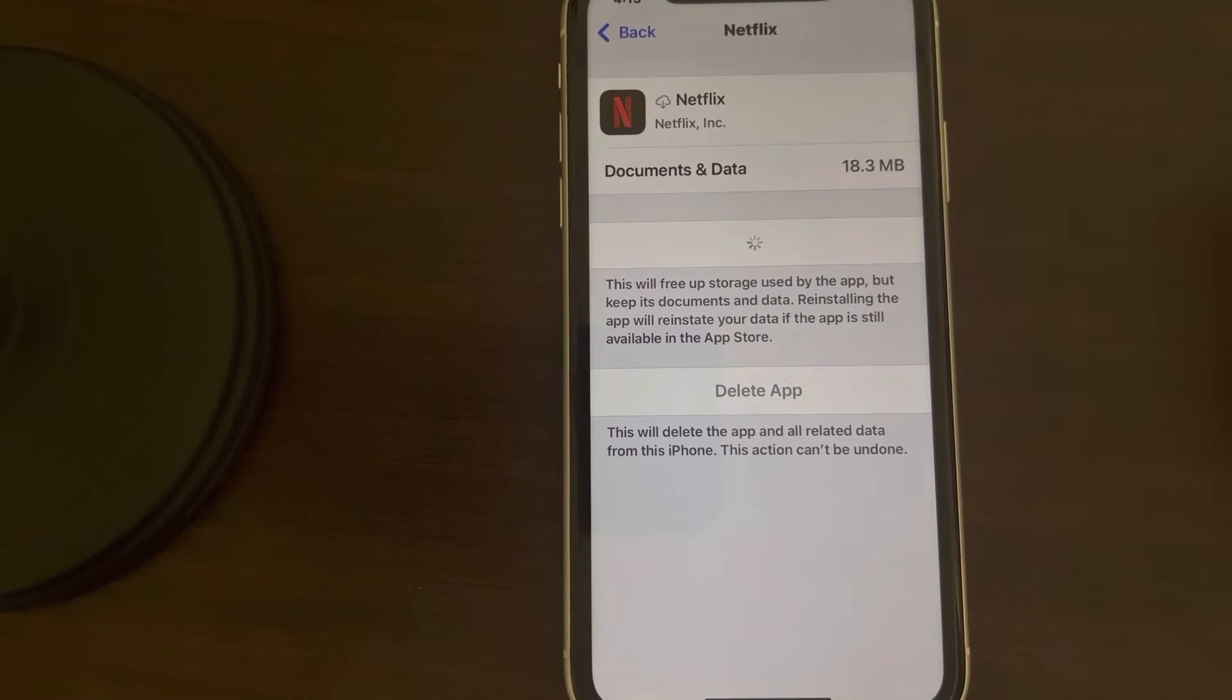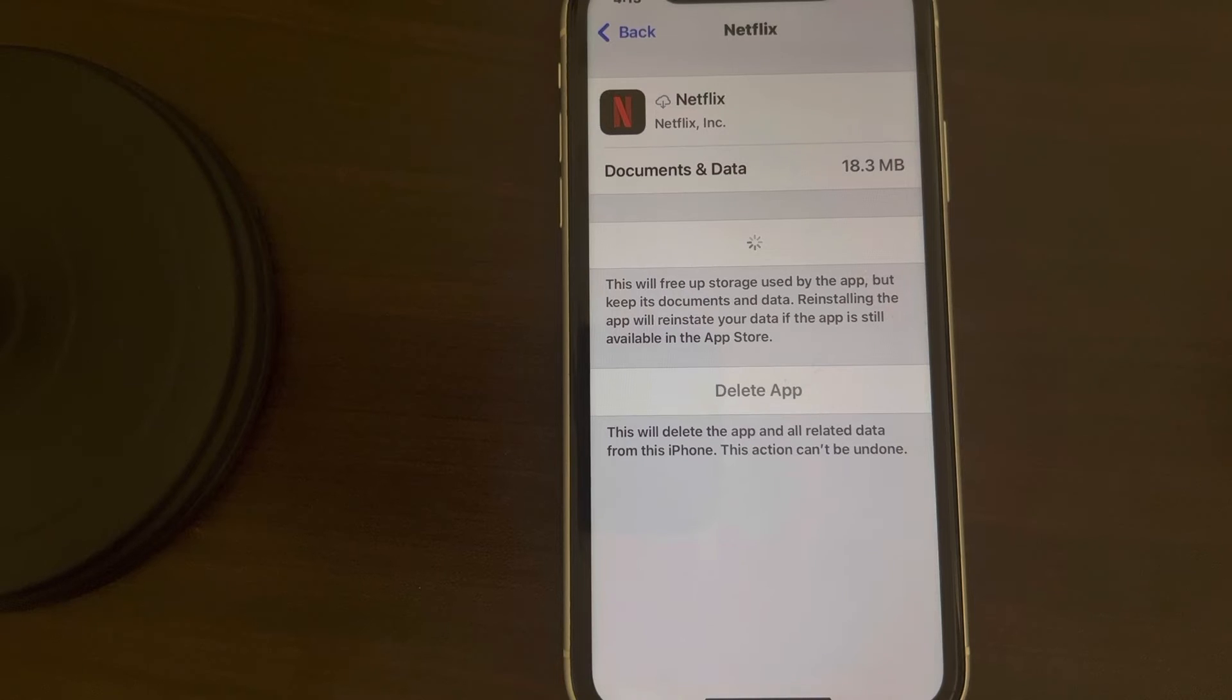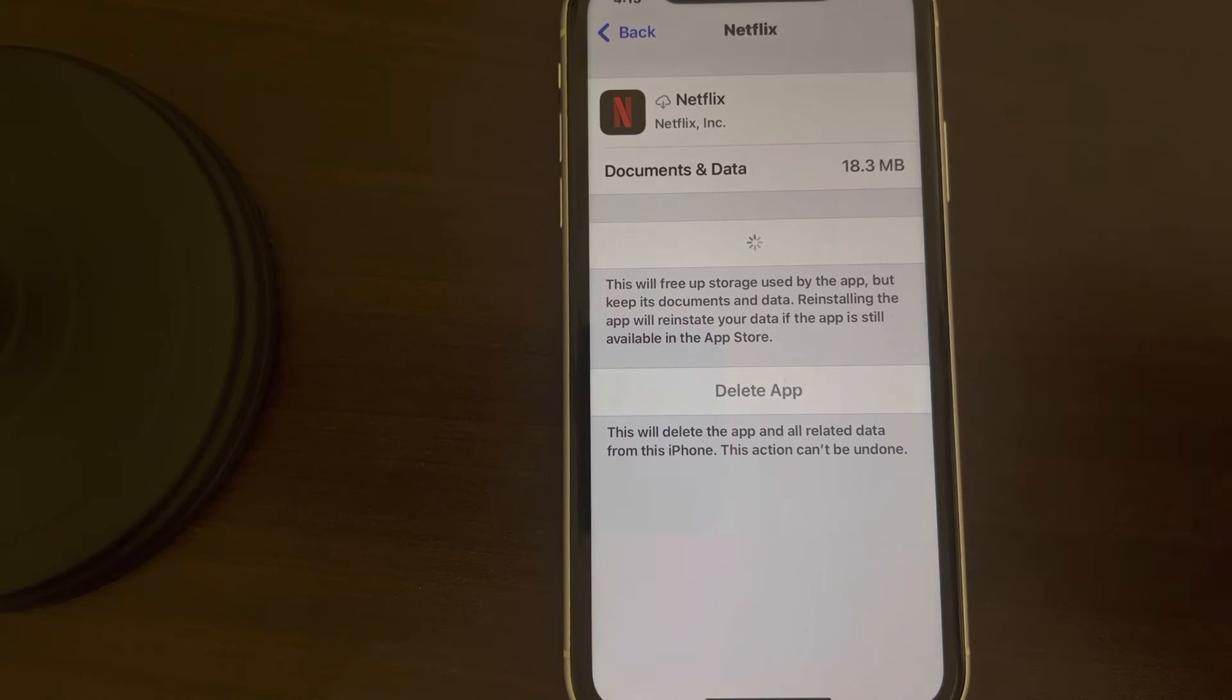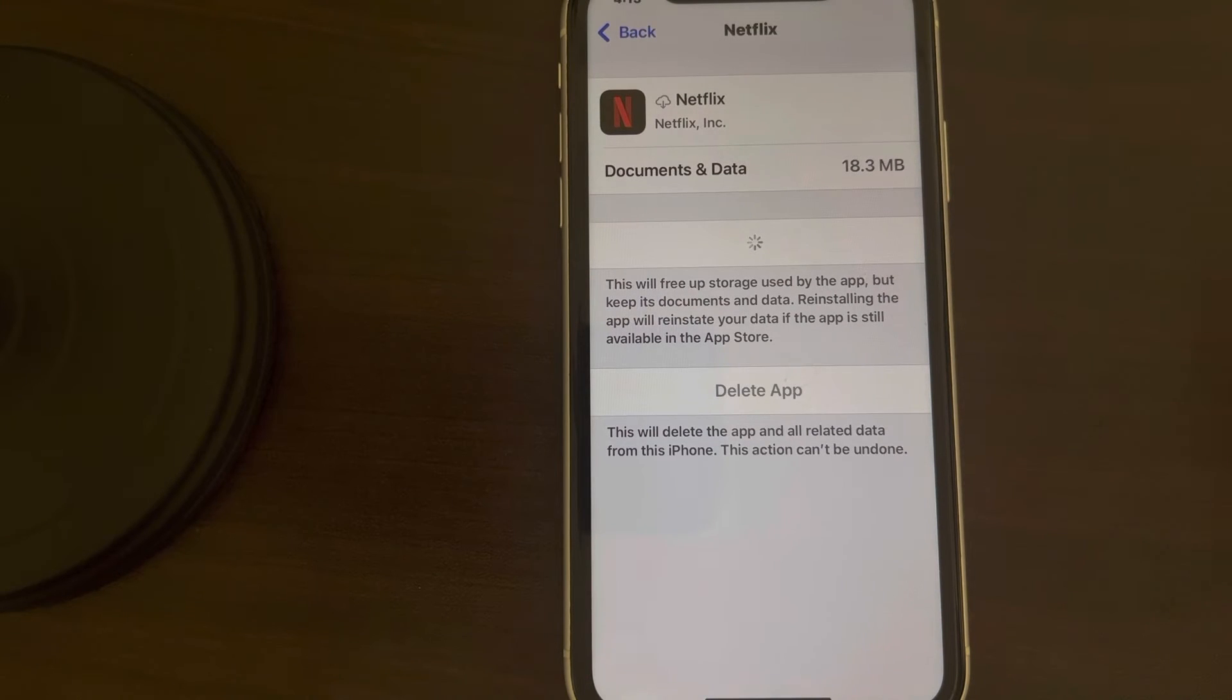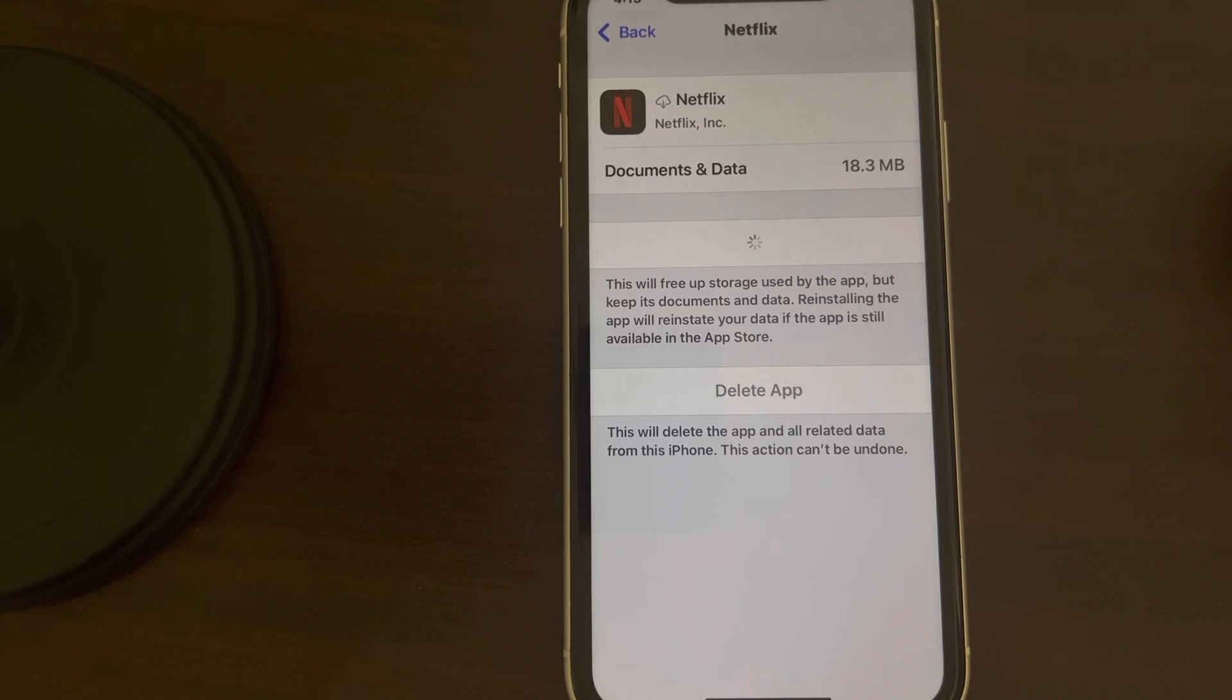Wait for some time and Netflix will be reinstalled on your iPhone. Once it gets reinstalled, try again and your problem will be fixed.